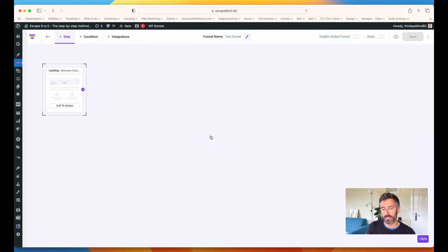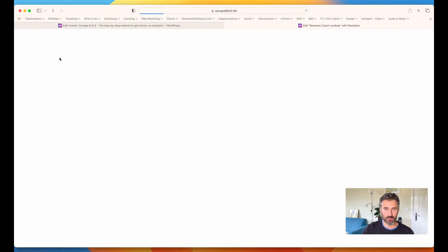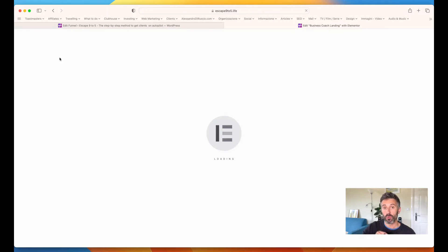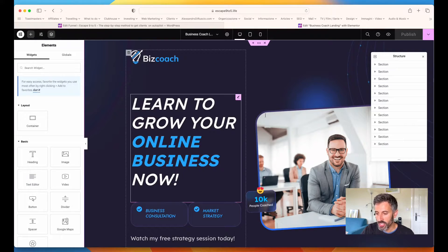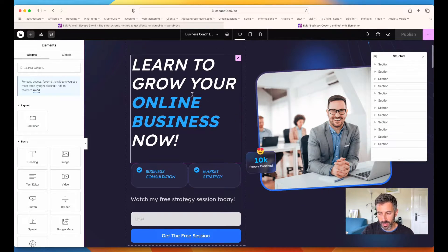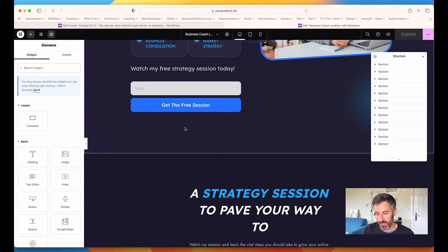I can see the preview first to make sure I like it, but I already saw it, so let's create the first landing page. Now I have the landing page here. If I want to edit and tweak it, I just click on the little pencil at the top and I'll be redirected to Elementor. With Elementor, you can change everything — the copy, the images — and you can make people sign up for your email list and then move to the next page.